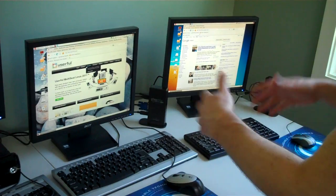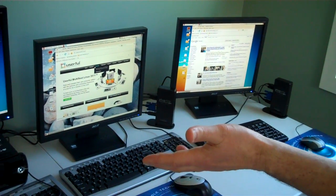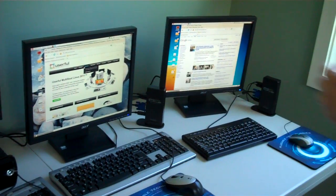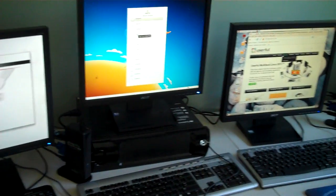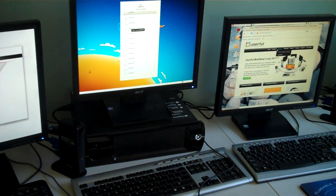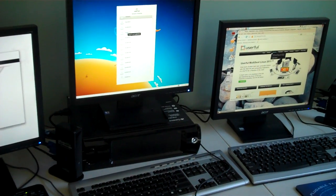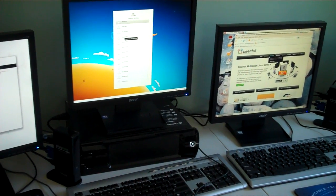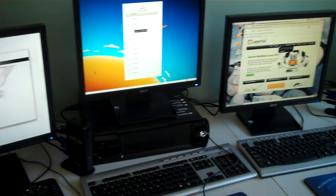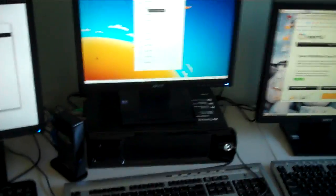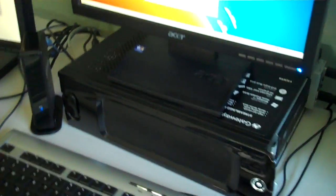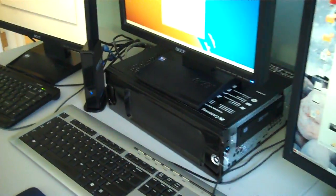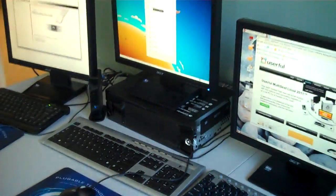So it's easy to get a ton of stations on Userful. On a Core i3, like this machine here, we'd probably recommend scaling up to a maximum of about five if you're going to go with video heavy where you might want to be doing YouTube videos, and video is a key part of your scenario.